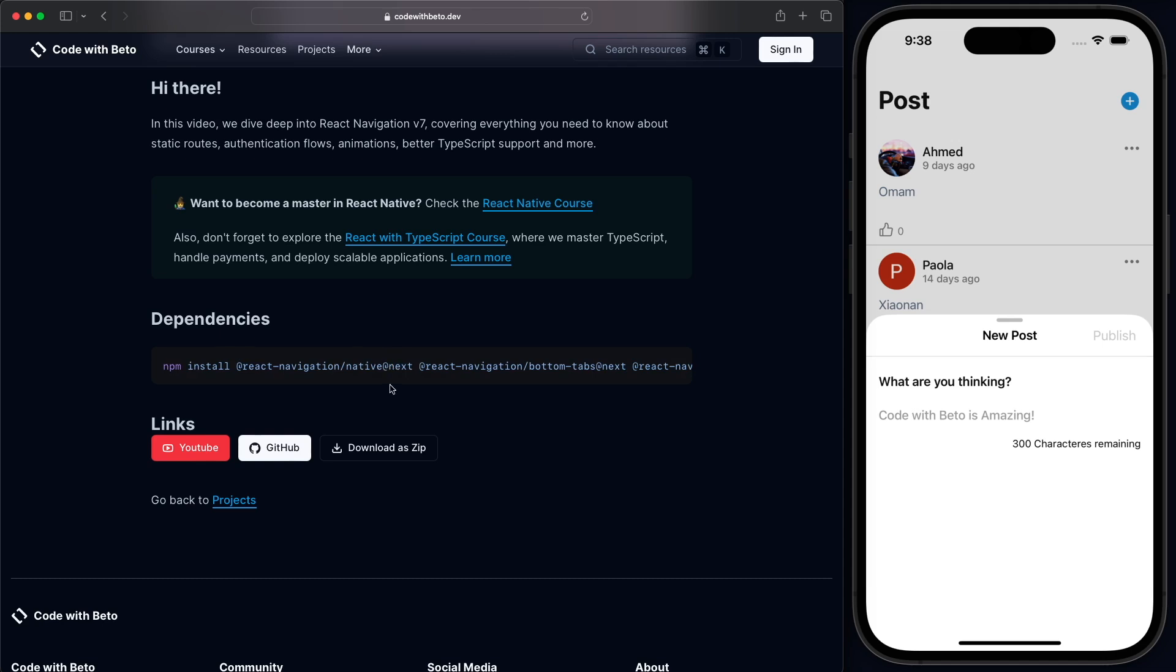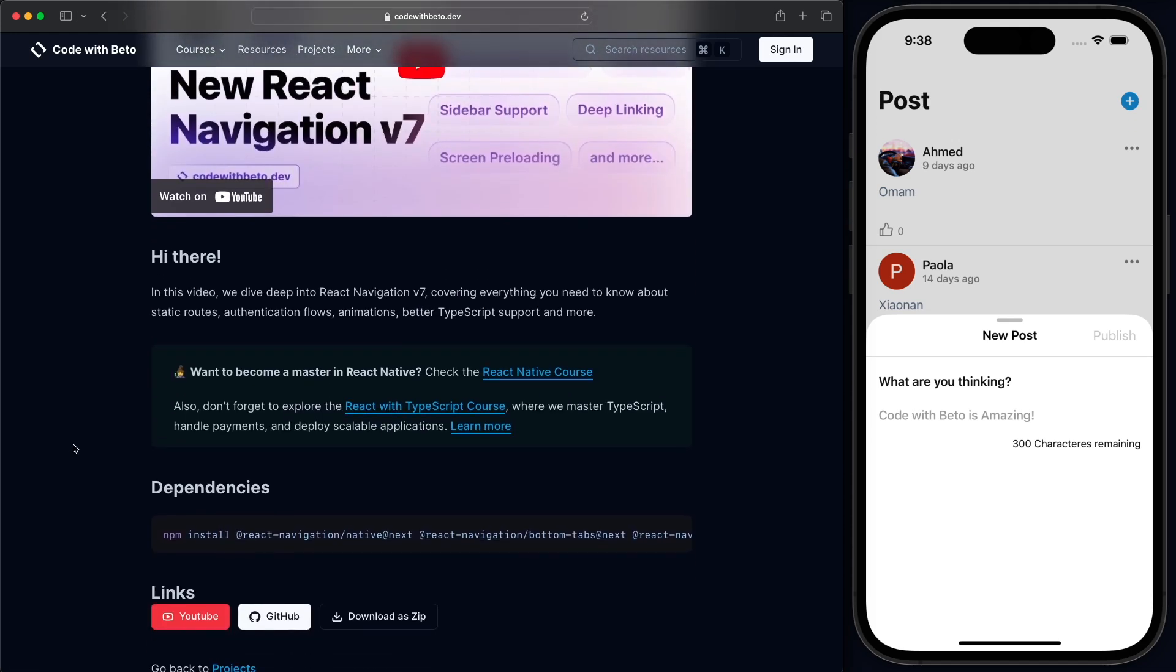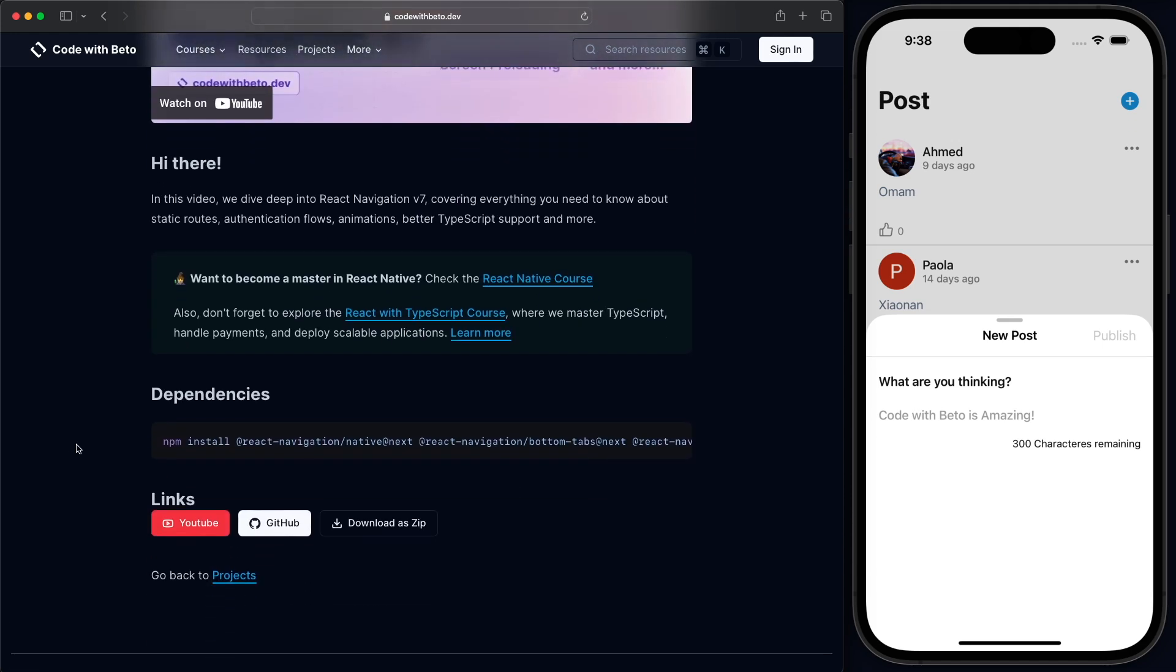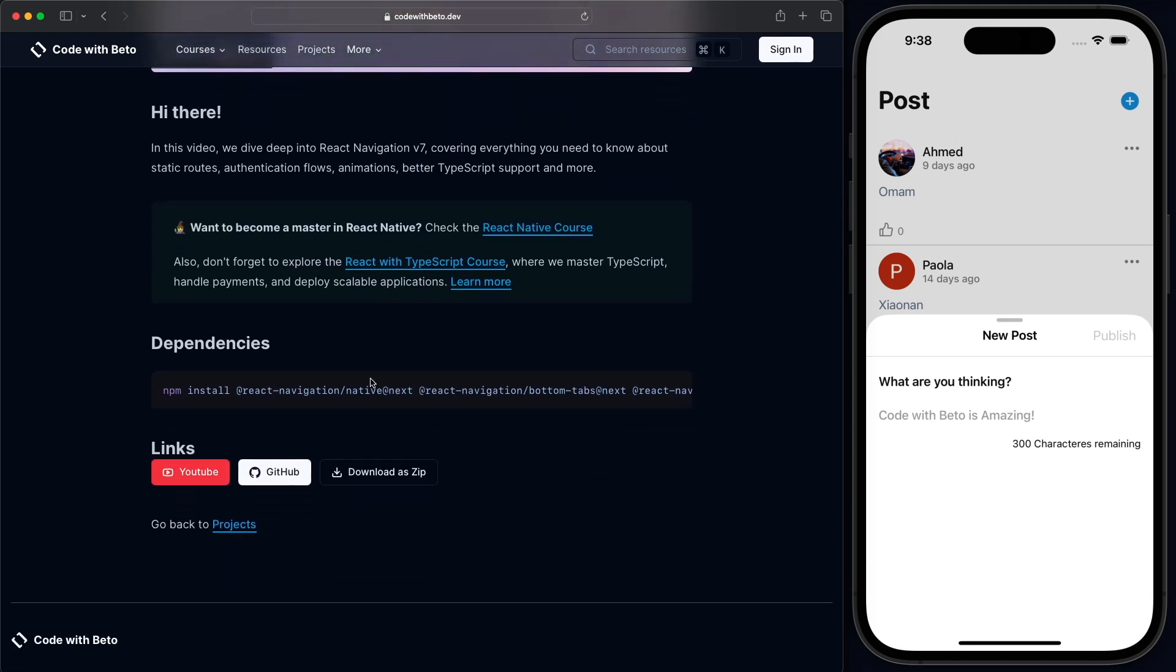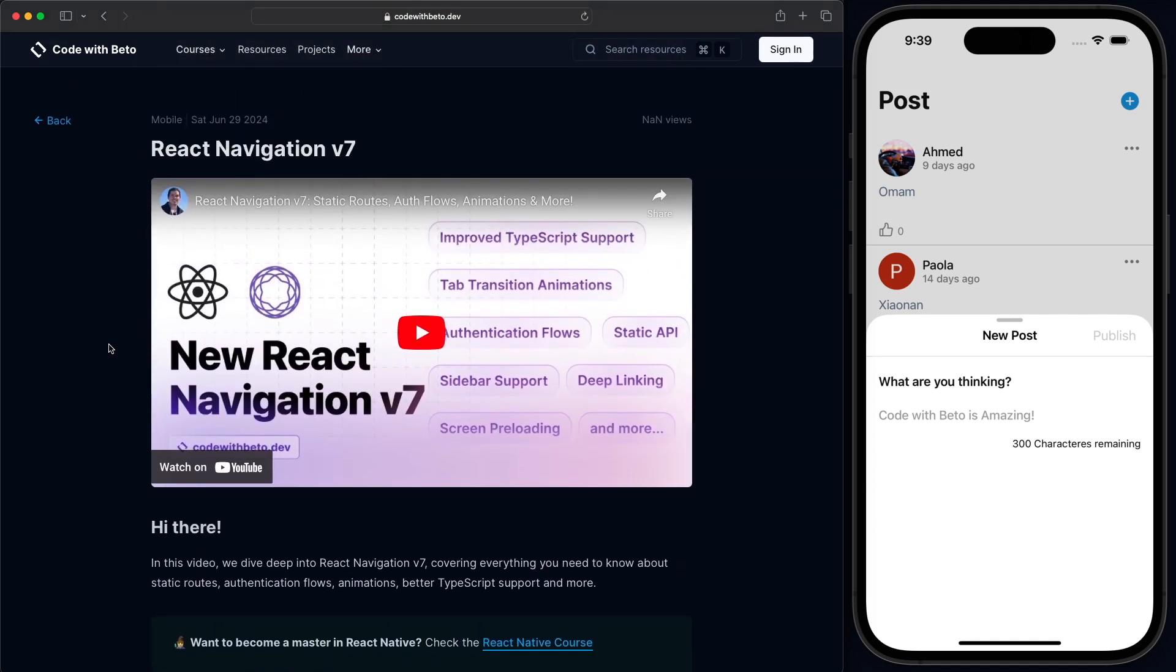Now, I would encourage you to check this video to see how to install, how this command will work. Otherwise, if you already have React Navigation 7, you should be good to go. And so let's start with this video.